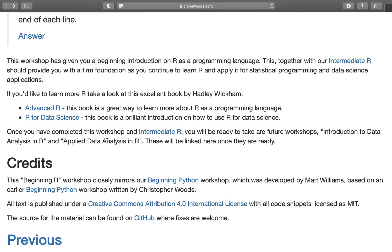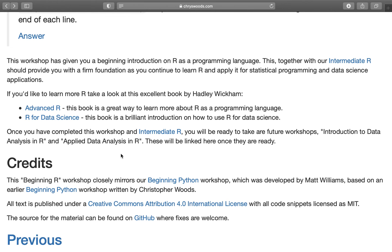Just to give some credits, this beginning R workshop closely mirrors our beginning Python workshop, which was developed by Matt Williams and based on an earlier beginning Python workshop developed by myself. The text of this workshop is all under Creative Commons, although the video is under the YouTube license. The source material for this workshop can be found at the GitHub link below, where any fixes or any changes are very welcome. Equally, if you wish to add any comments for this video, please do so. We very much welcome any feedback you'd like to give on how we can improve these workshops.